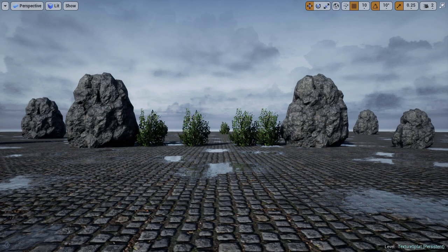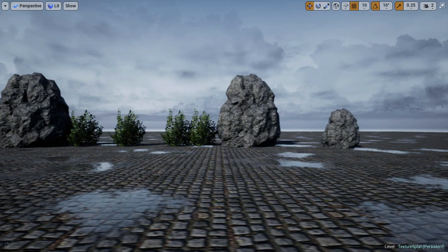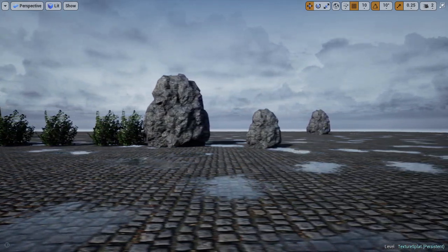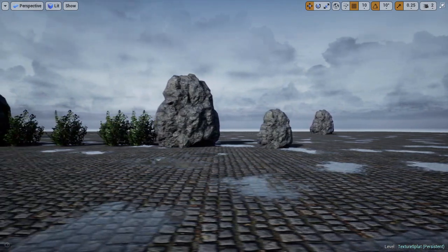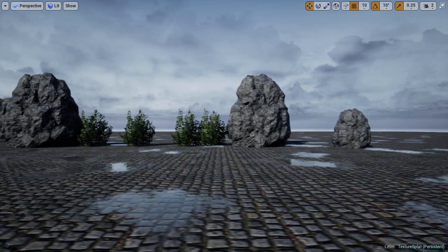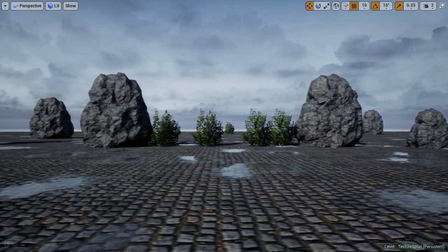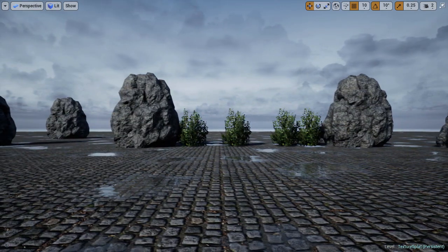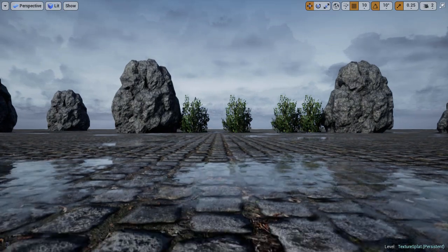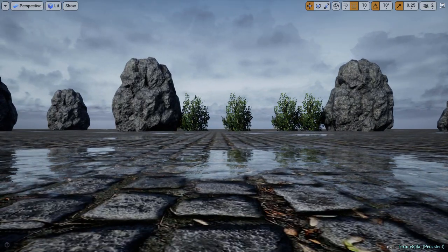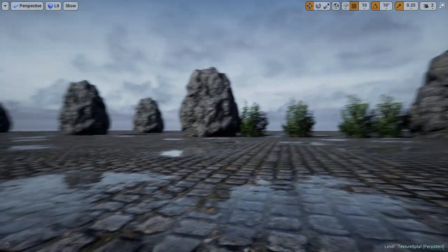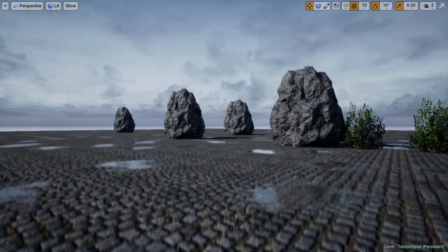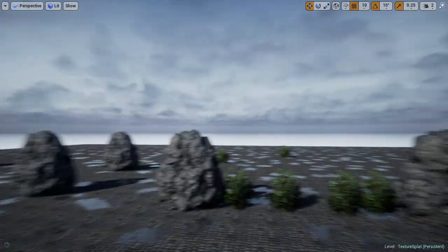Now that we've covered the theory of the splatting material, let's take a look at the result of what we'll be creating. Each one of these puddles was created by using a combination of the techniques we used in the previous module. By combining the addition and multiplication of UVs, as well as random number generation, we can procedurally place each one of these puddles without having to manually create a texture.